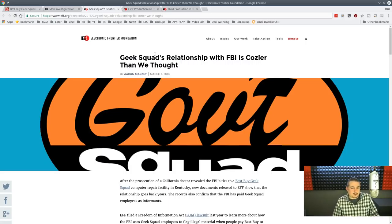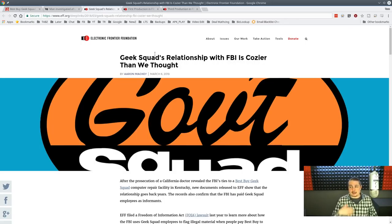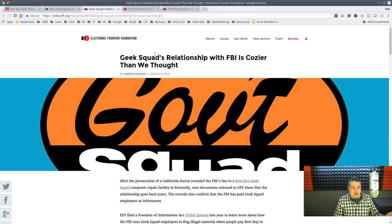Some kid at Geek Squad, they're not notoriously overpaid people. So $500, that's a pretty decent incentive. I hate to think that they would do something like this, but hey, you got a guy who goes, I can make $500 by dropping an image on there.